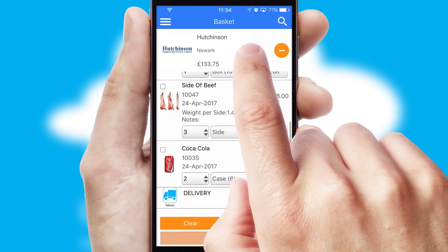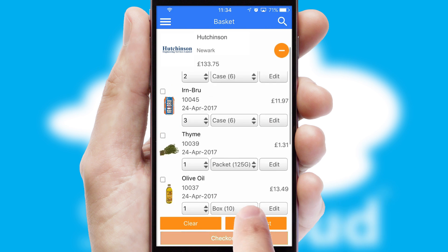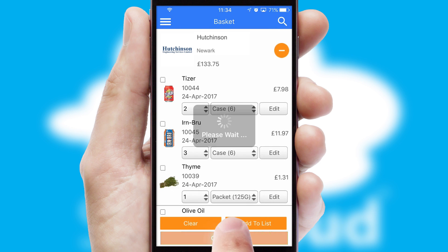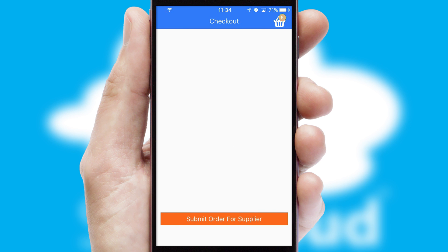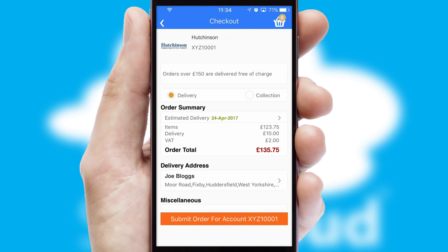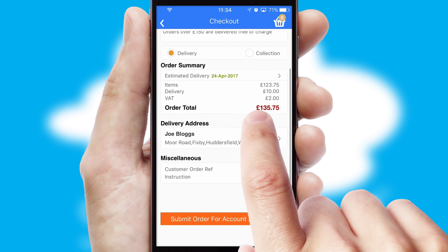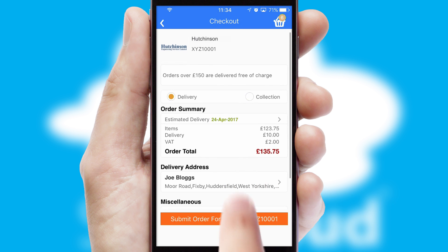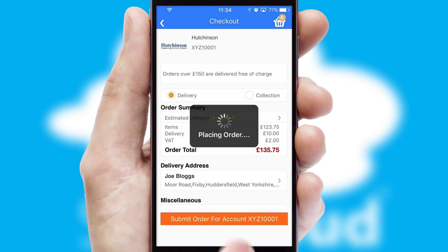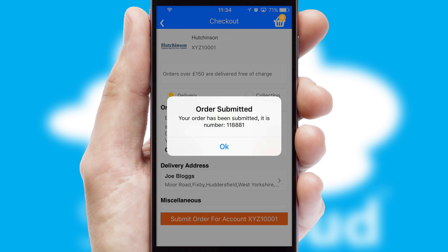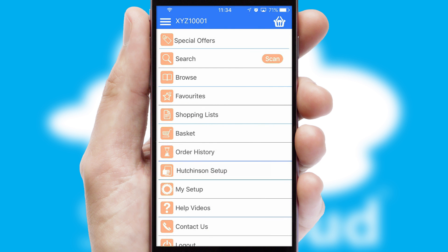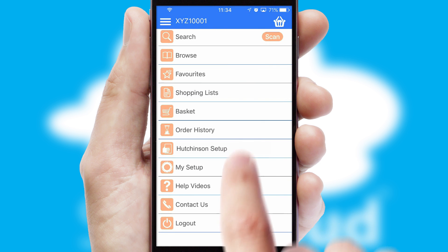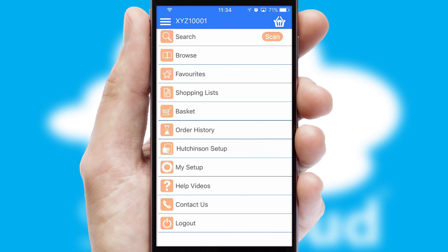Once the basket is complete, all the order information will be presented at the checkout. SwiftCloud also supports click and collect functionality. Finally, after submitting the order, you and your customer will receive a PDF confirmation and the order is imported into your ERP system.